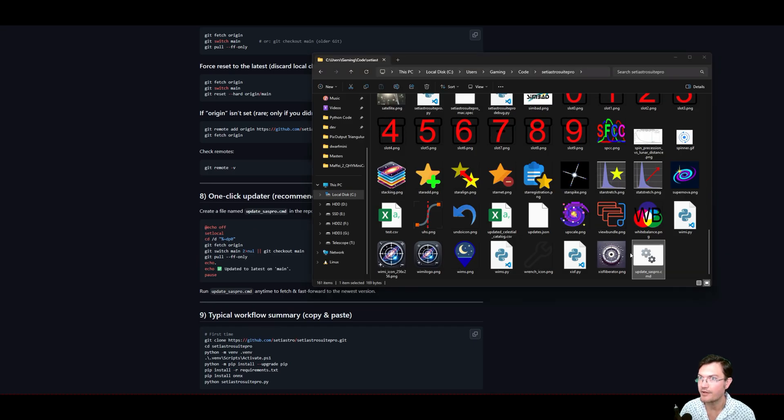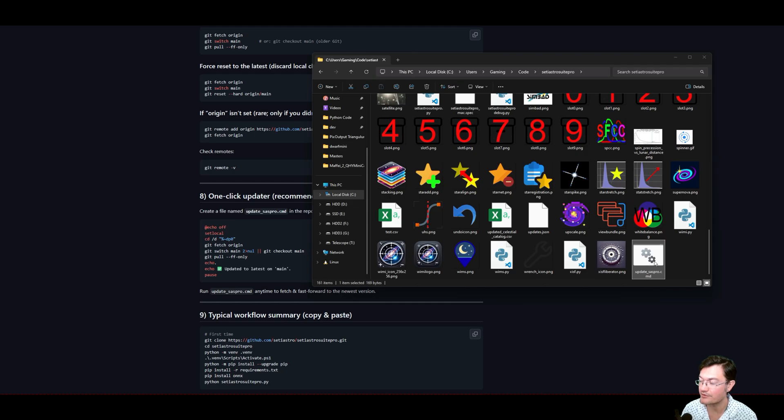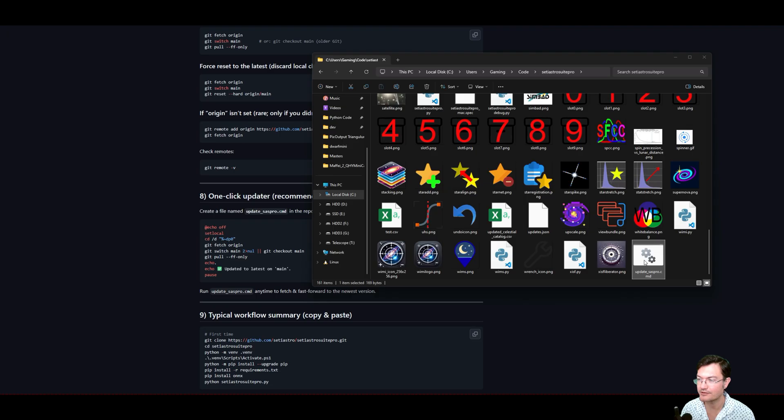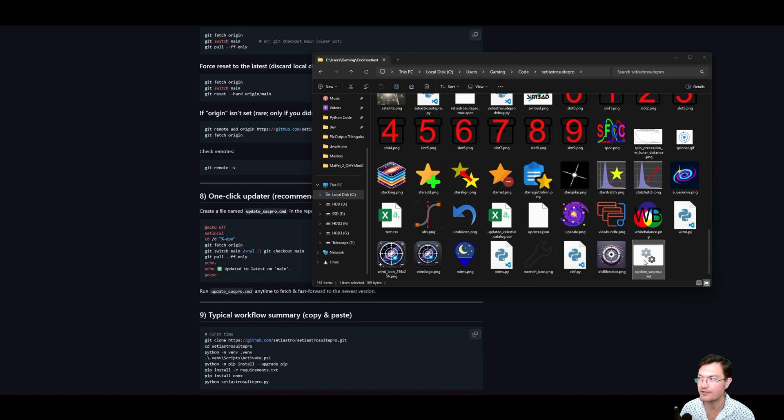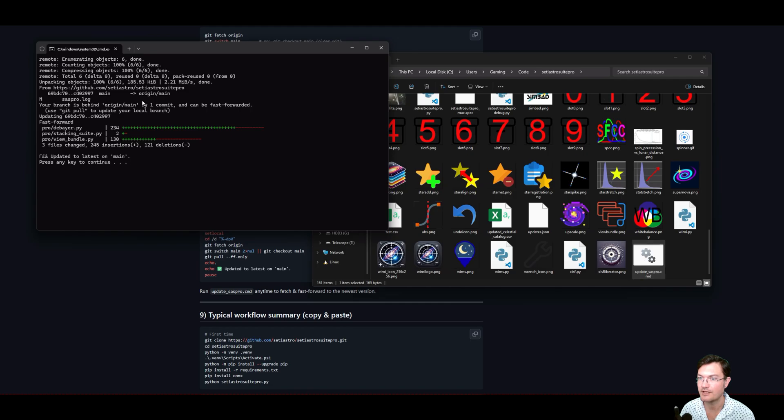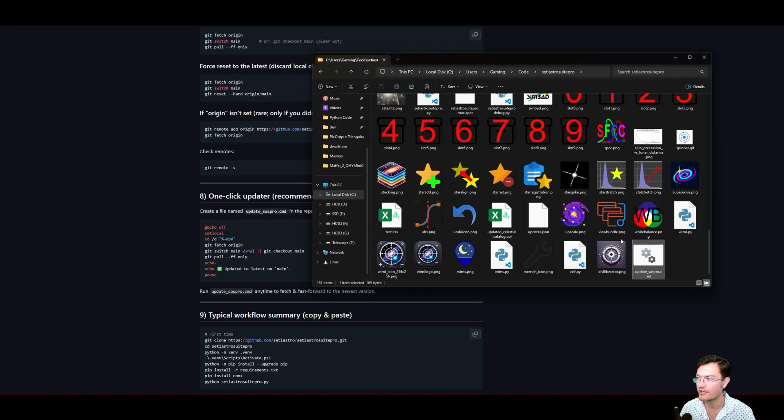So you may want to put a shortcut to this folder, like on your desktop, so you can quickly go in there. You may want to even just make a shortcut right to this update saspro.command just so it's easier to get to. I just pushed a little update to SETI Astro Suite Pro. A couple little bug fixes. So let's use our update saspro command here to pull the latest files down. And there. So it pulled the latest files down. You can see which files were actually changed.